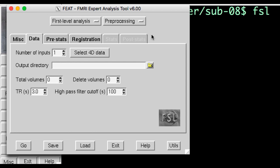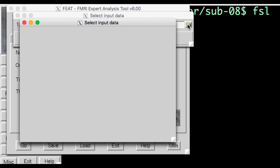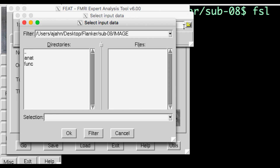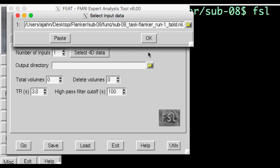The first step is to load the functional data. Here, we'll be analyzing each run of functional data separately. Click on Select 4D Data, and then click on the folder icon to select the first functional run in the FUNC directory.